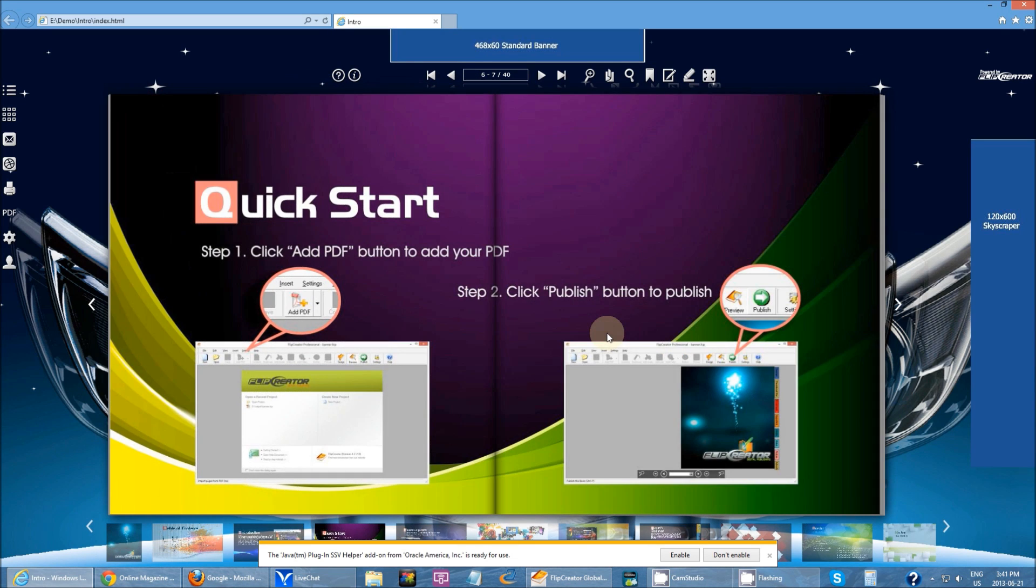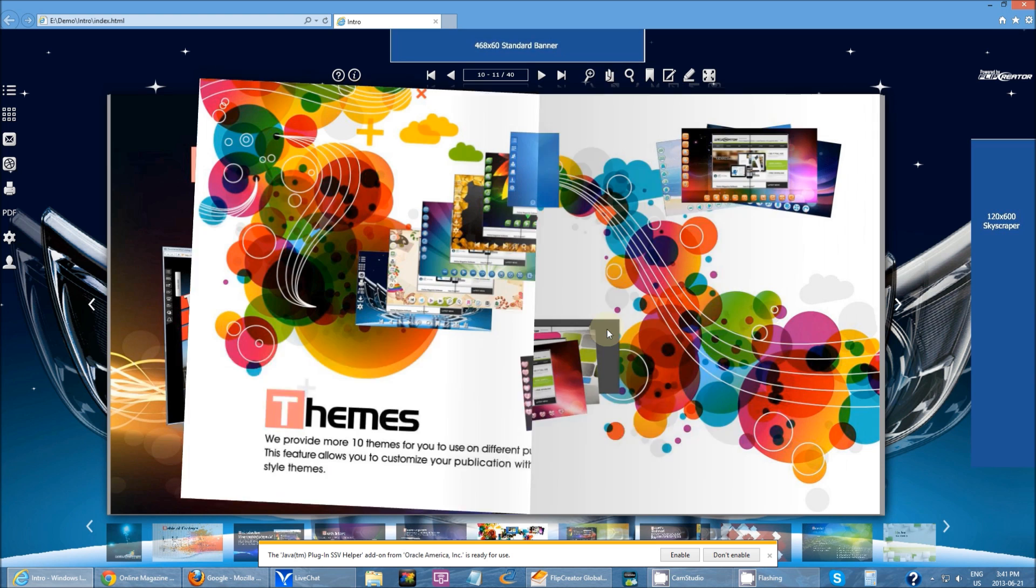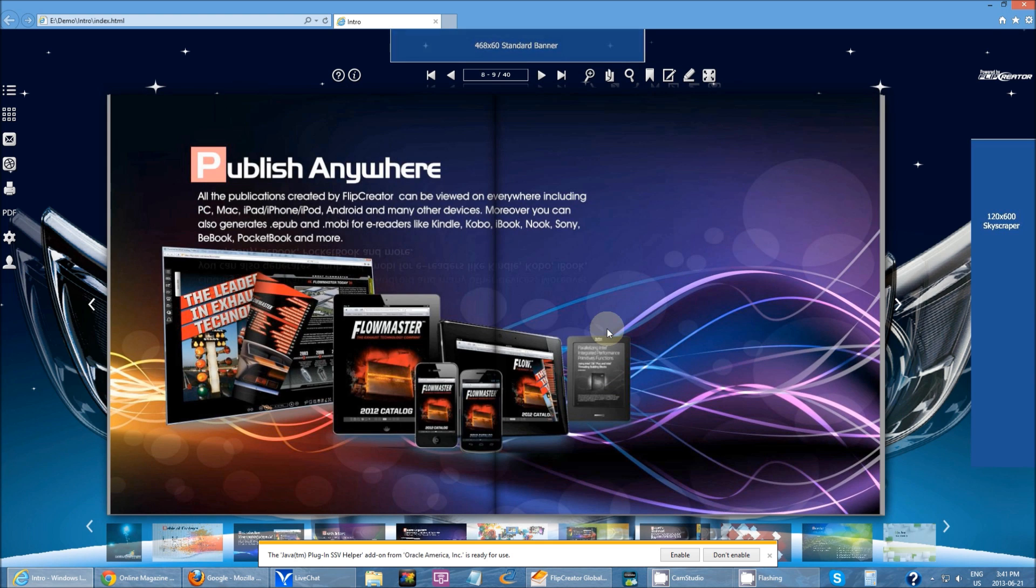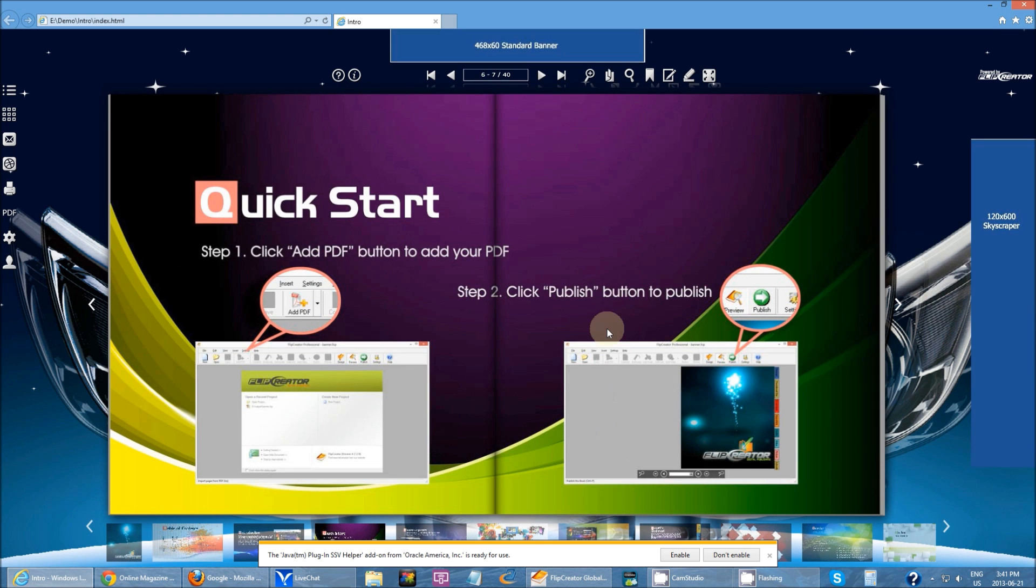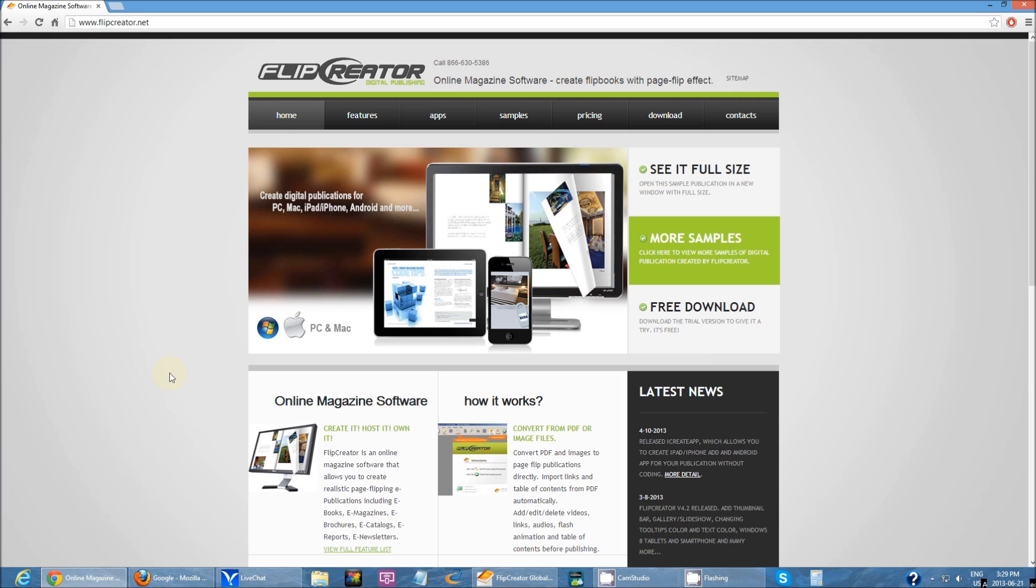Flip Creator is an online magazine software. It essentially takes all your publications, your PDFs, and turns them into digital flipbooks. If you have regular PDFs that just scroll, you can put it into Flip Creator and it turns into a very interactive book because you can add images, videos, and different other types of media into it, making it more unique and fun to view.